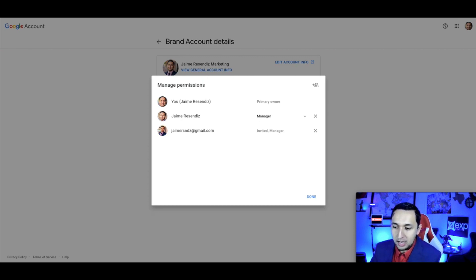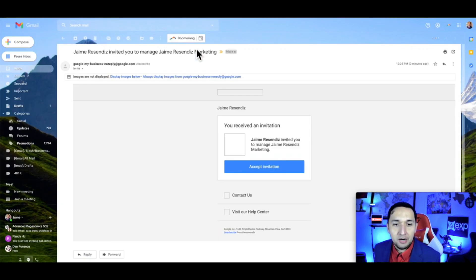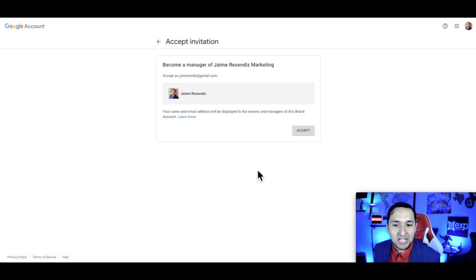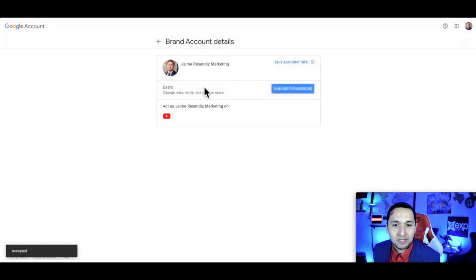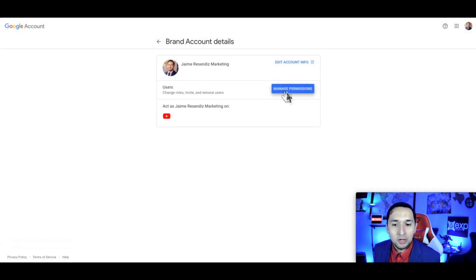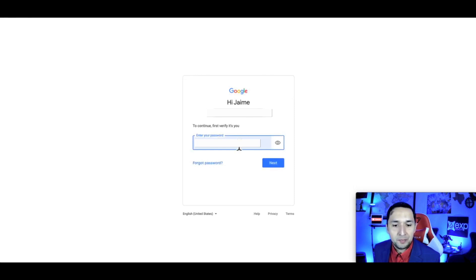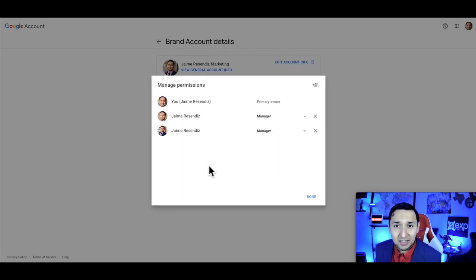I'm going to log into my Gmail, and here's the email. We're going to click on that and hit accept the invitation. Now when you go to manage permissions, it's going to ask you to verify, and you should see the other email approved.